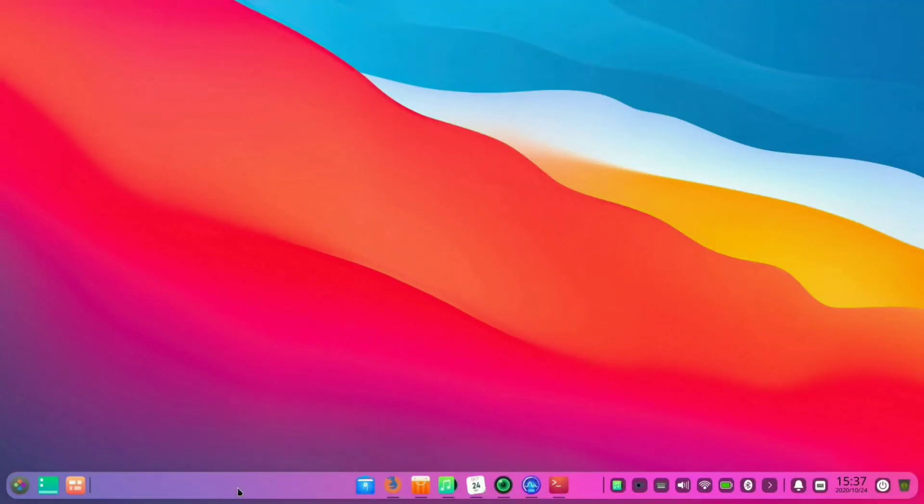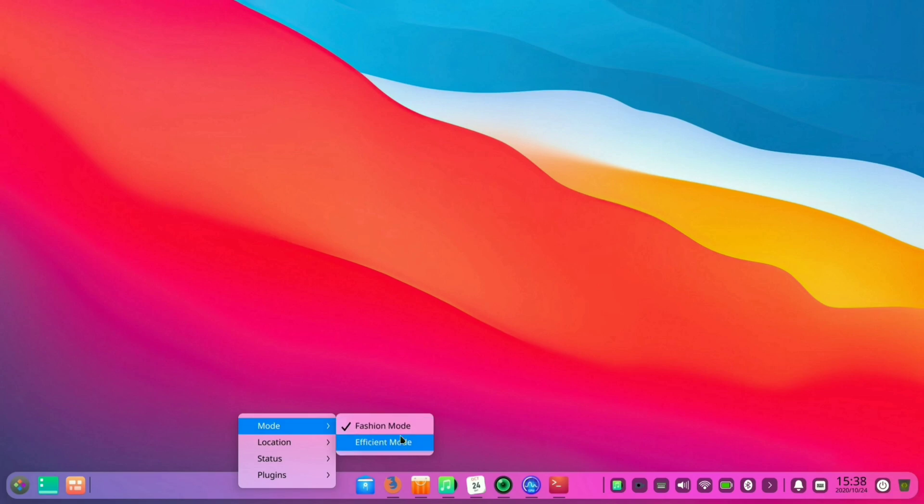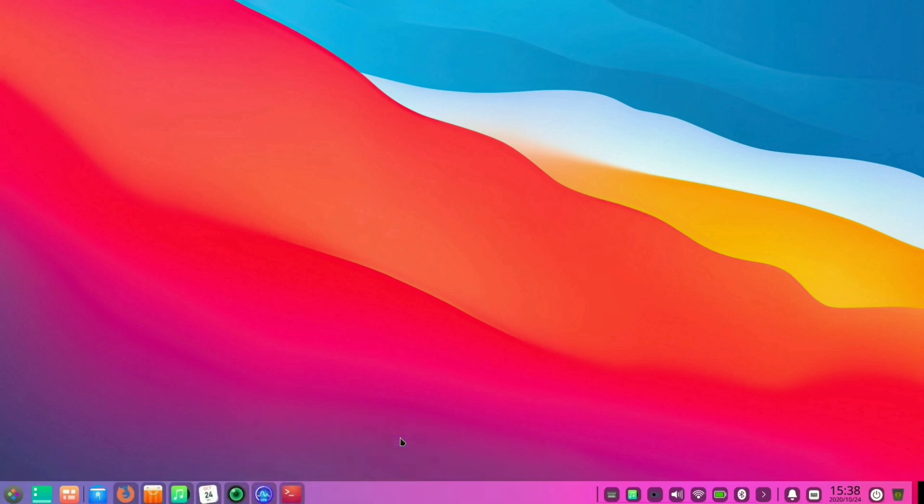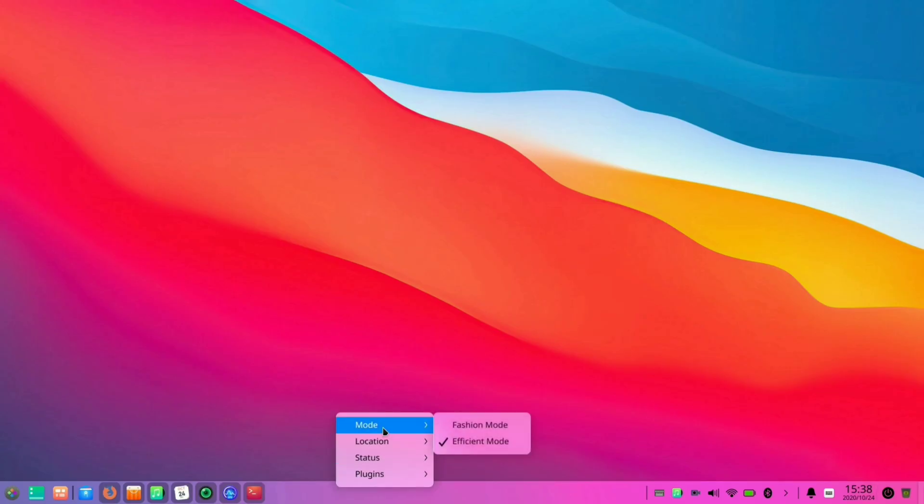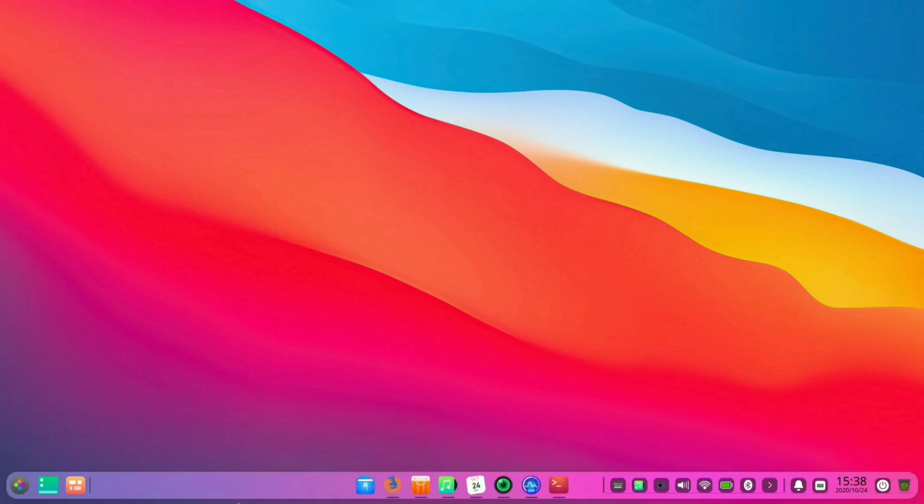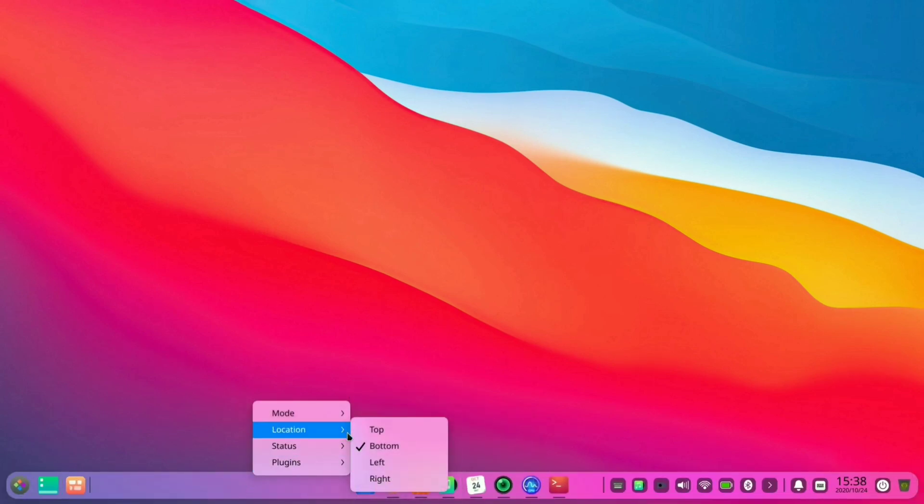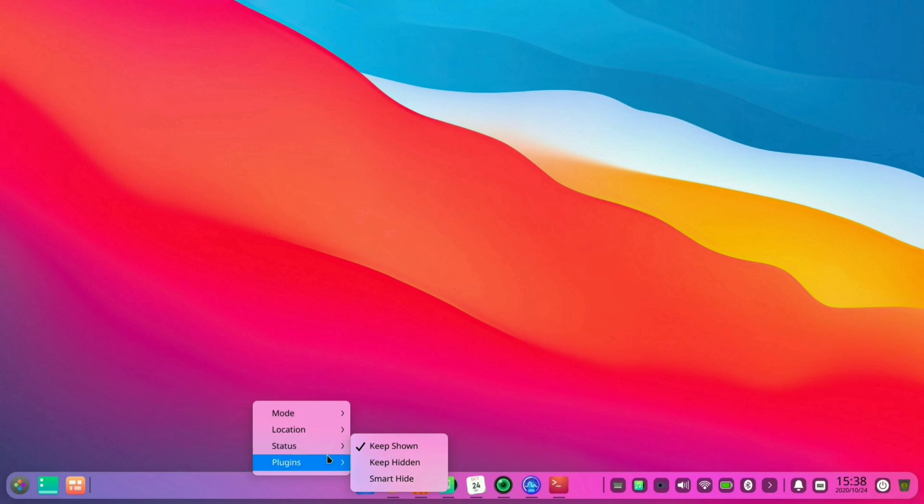If we have a look on the dashboard, then you will see that it has some customization options too. Like you can switch to the efficient mode and also the fashion mode. Right now this is the efficient mode, and now I'm switching to fashion mode. Since I like this one, so I enabled it.